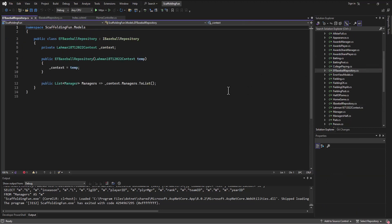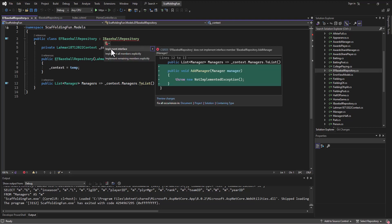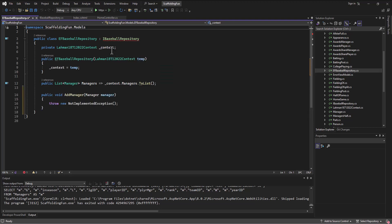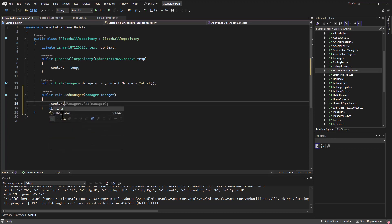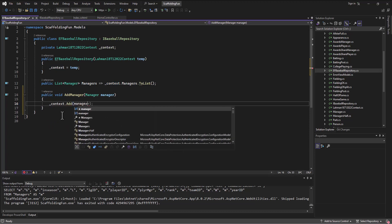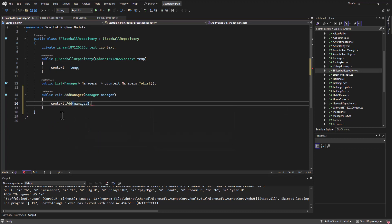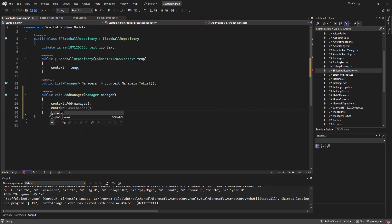Now as soon as I save this, when I go to my EF baseball repository, then it's going to get an error again and it says wait a second, you have not implemented the interface AddManager. So again I can have it take a stab at it and it will put in a method that says AddManager of type manager, and here is where I can say go out to the context file and add whatever was just passed into me in that manager object.